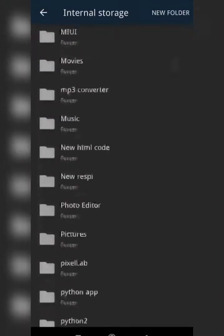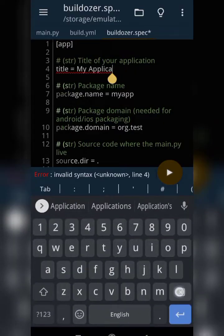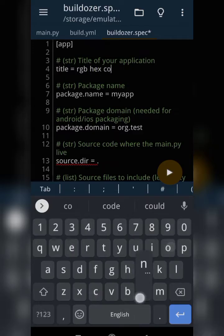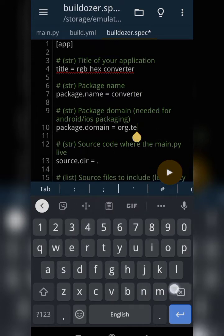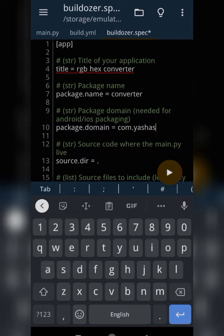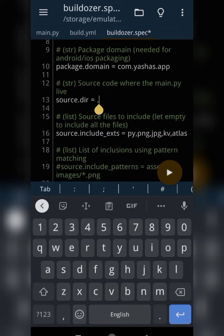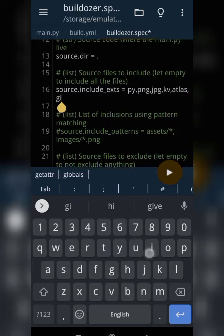Open the buildozer.spec file. Give the application a title — I'll use 'RGB HEX Converter'. For the package name, use something like 'com.packagename', and for the domain use 'com.yourdomain'. The source directory can stay as is. For allowed file types, the spec already includes .py, .png, .jpg, and .kivy. If you have additional files like a .gif, add 'gif' to that list.